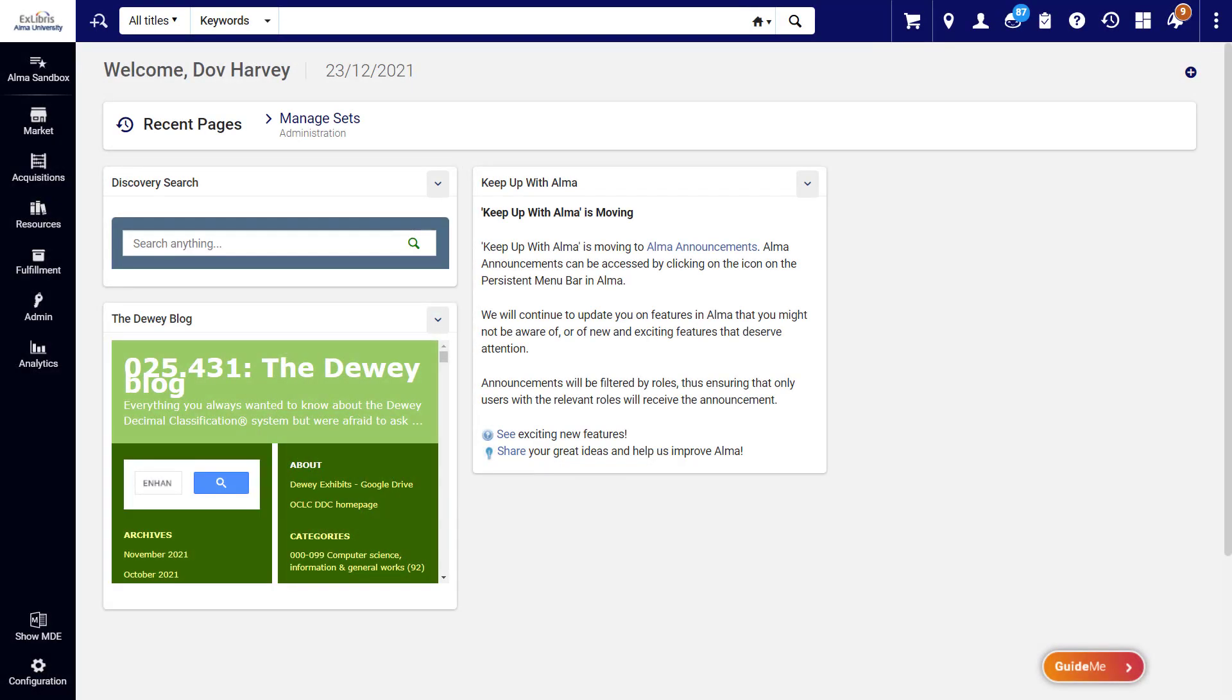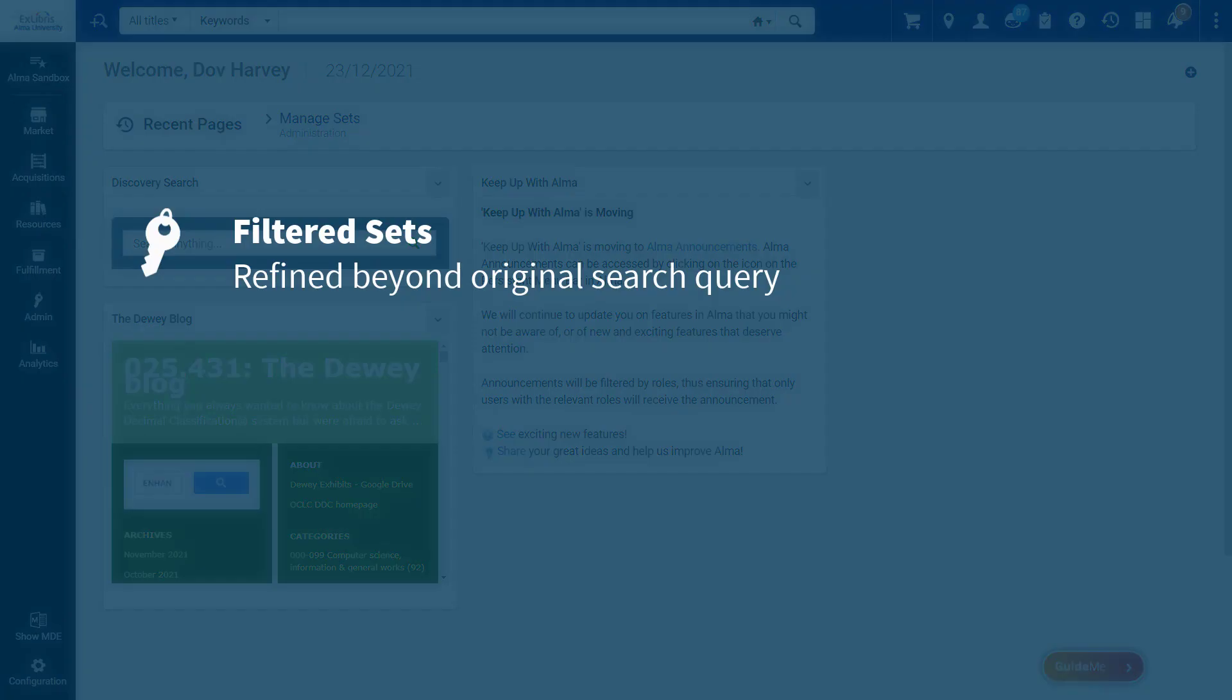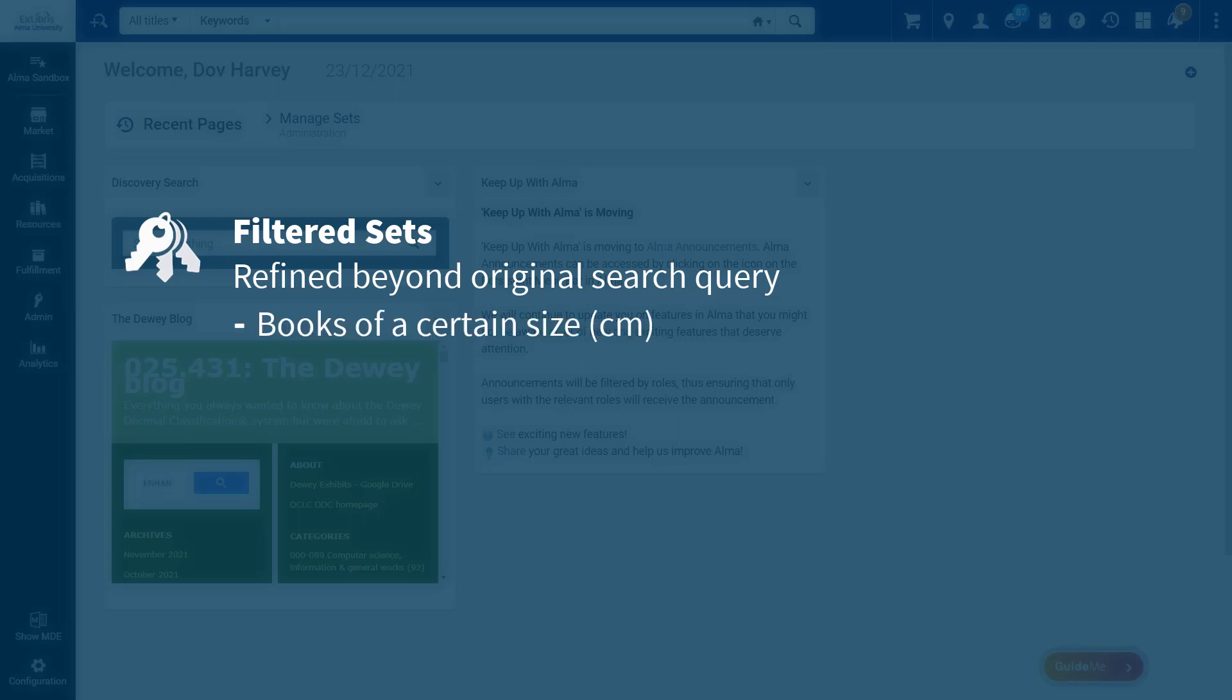A set of titles in Alma can be filtered to further refine it beyond the original saved query. For example, you can filter the set to contain only books of a certain size in centimeters or only titles that have a 130 field.